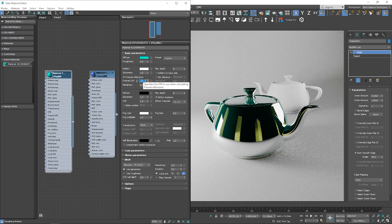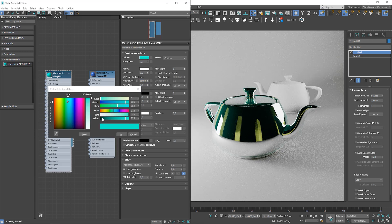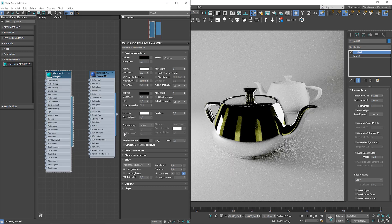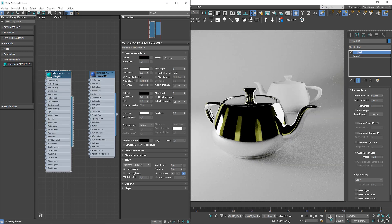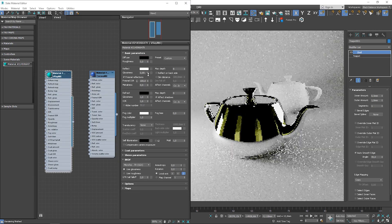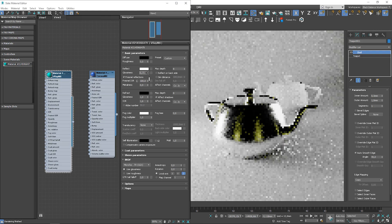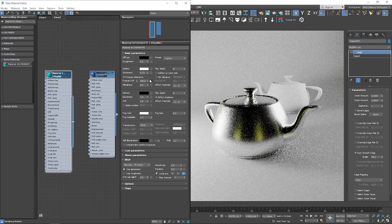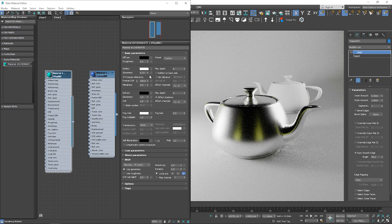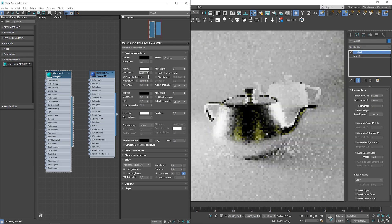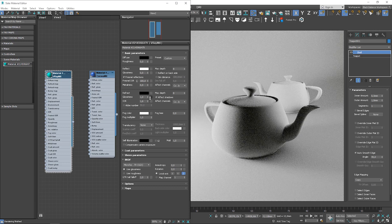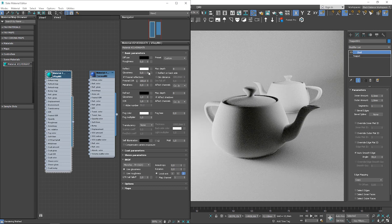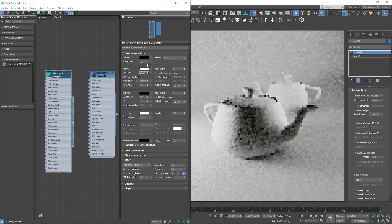The same as in Corona, we should change diffuse to black if we want to create metal. Then we have glossiness value, so the value towards 0 makes material more matte. While value 1 means fully reflective material.